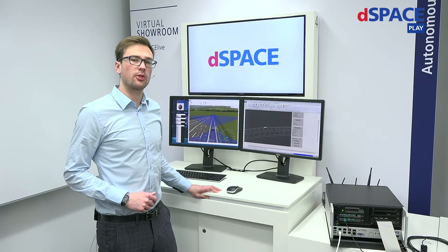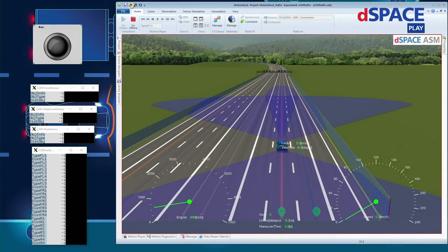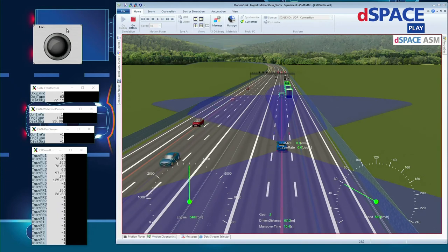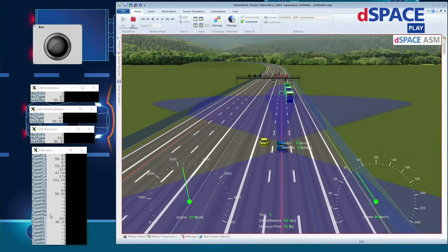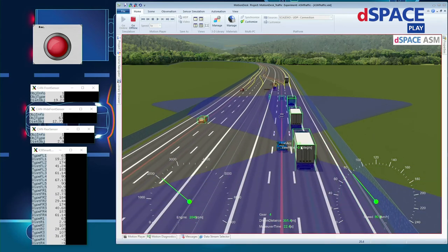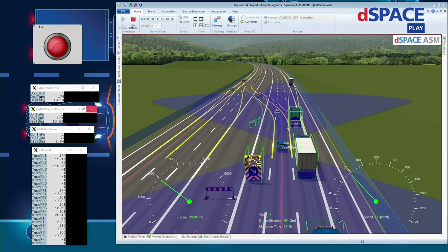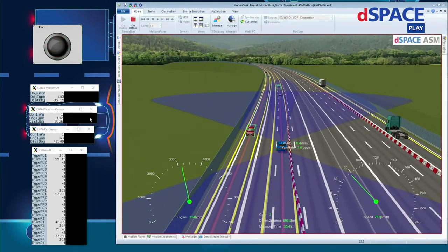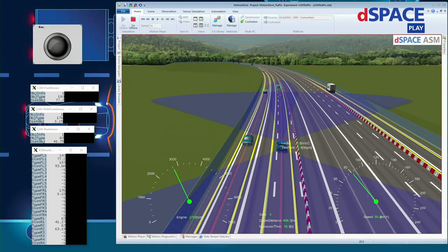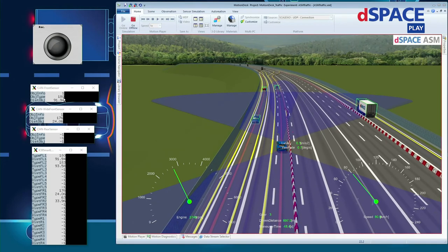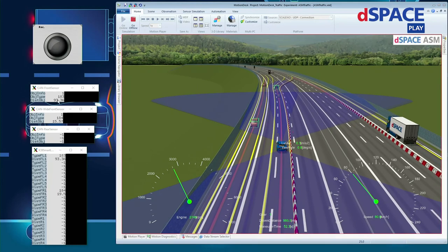Now we're going to jump into the demonstration. First let me start the virtual test drive. Here you can see what's going on inside the virtual scene. We have this LED which indicates whether the recording is enabled or not. The object data coming through CAN is being displayed with these data viewers. Notice that we have just started the recording since this truck is closer than 30 meters in the scene. The triggering component in my RTMaps diagram is checking through this object info whether the data is valid, the object type, and of course the distance of the object.